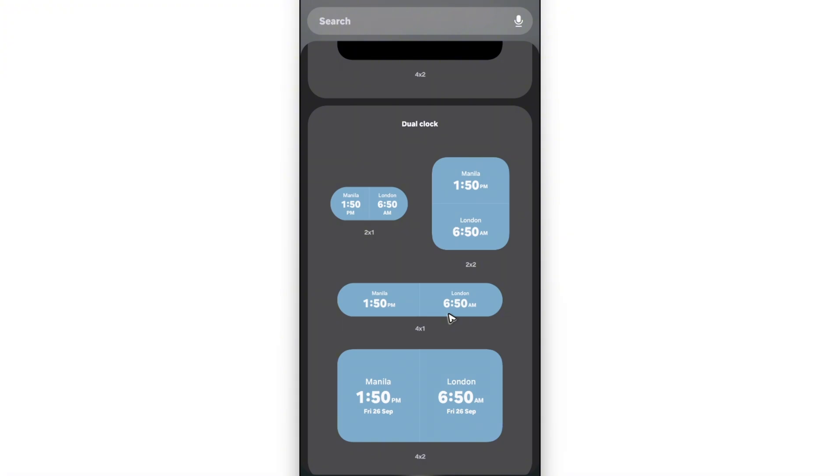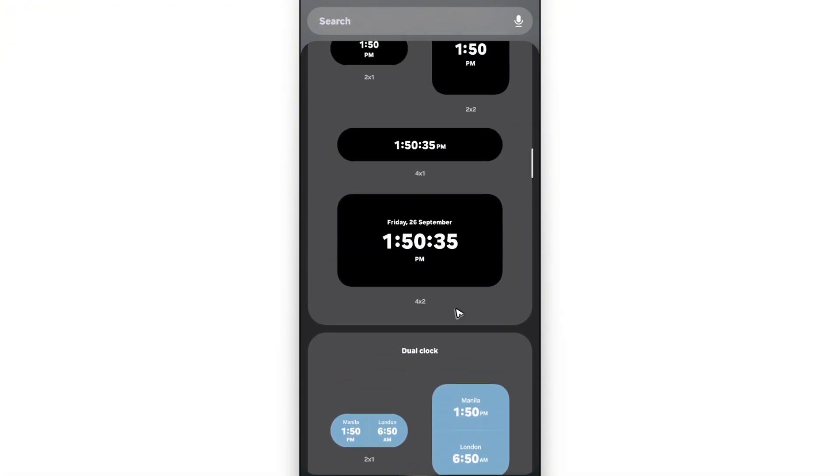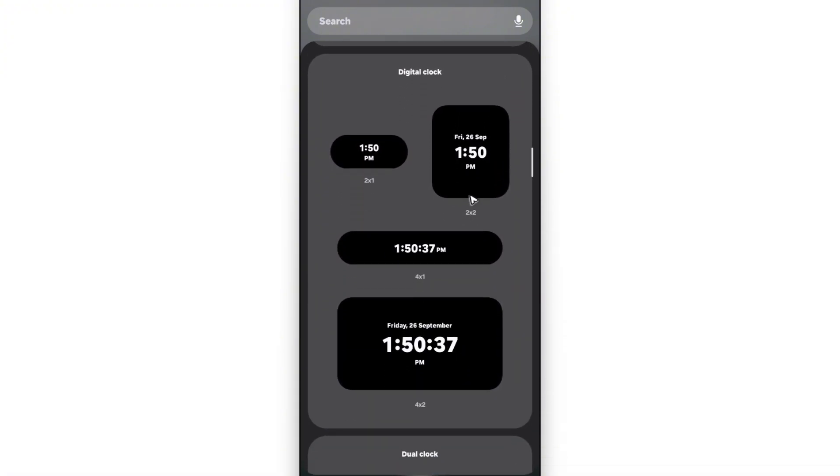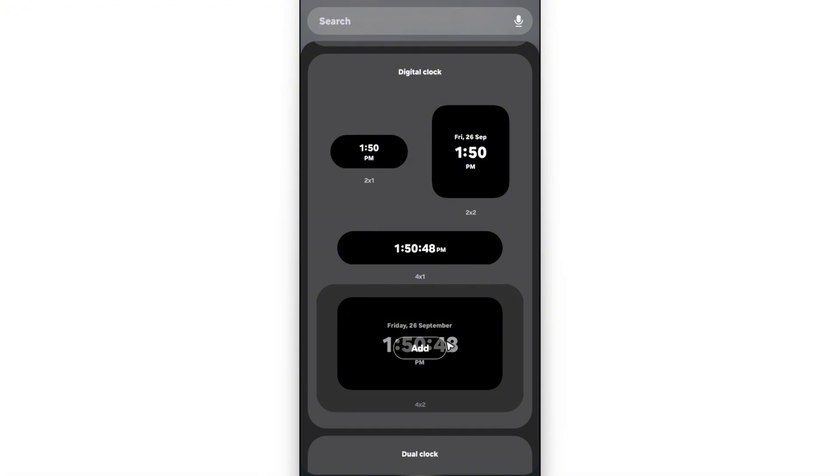Now, let's say we're going to add this simple digital clock with the day and the date. Let's just go ahead and tap on it and hit on add.